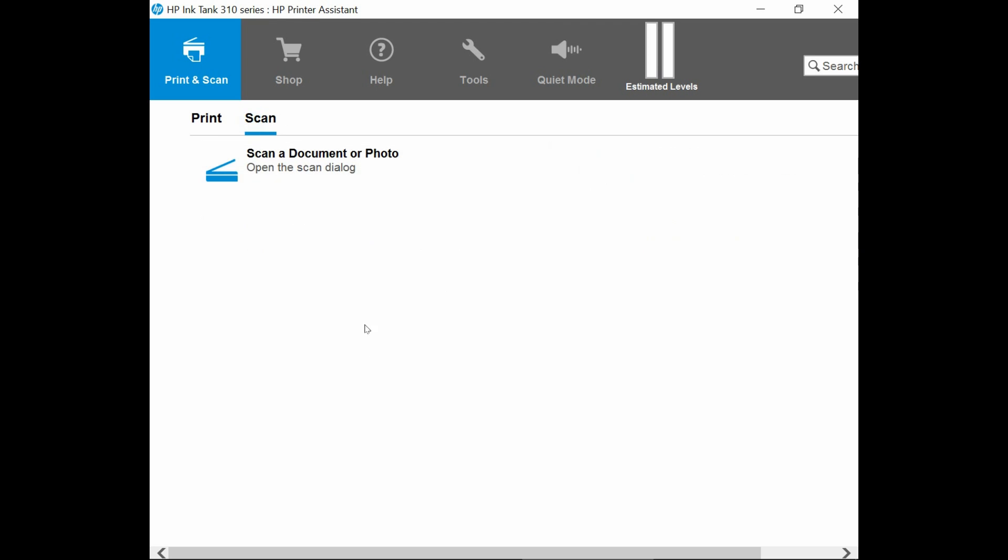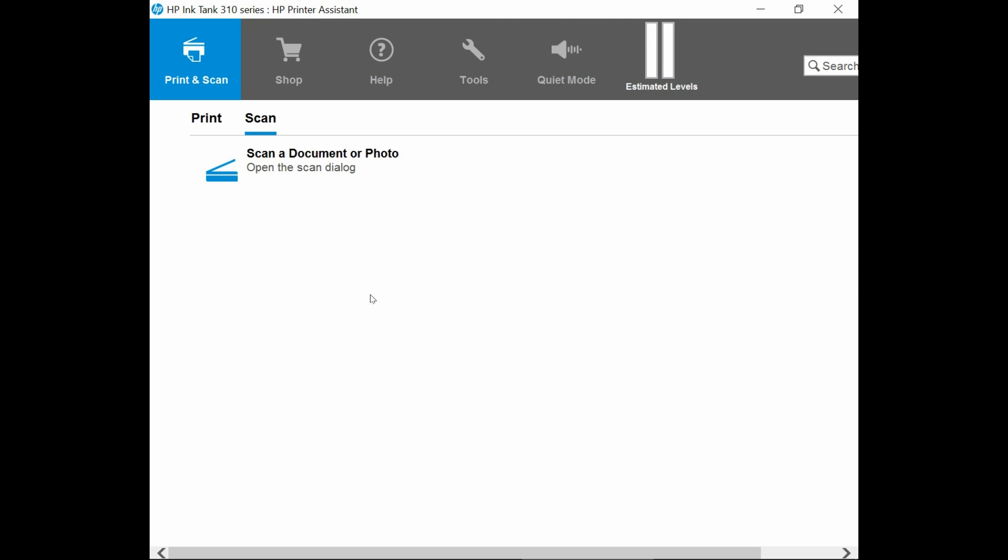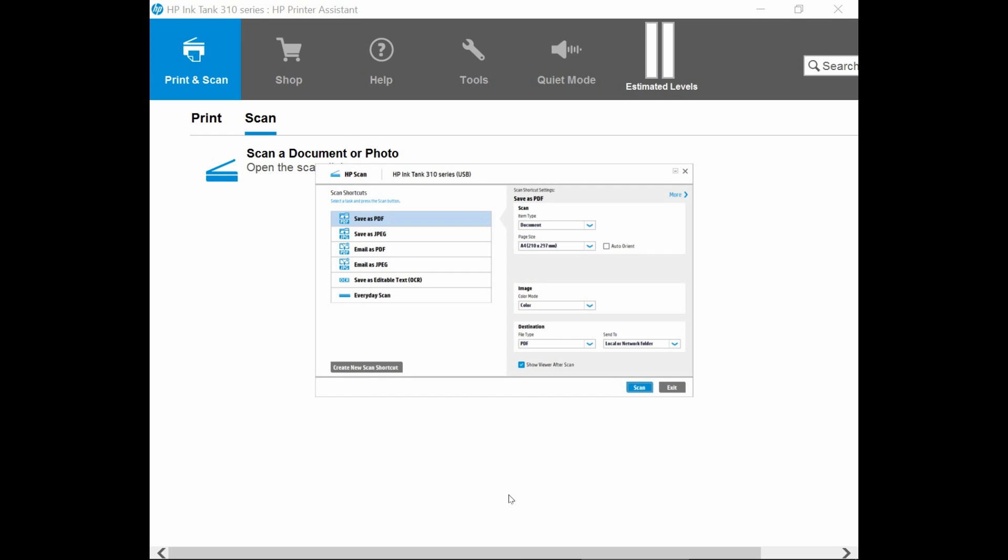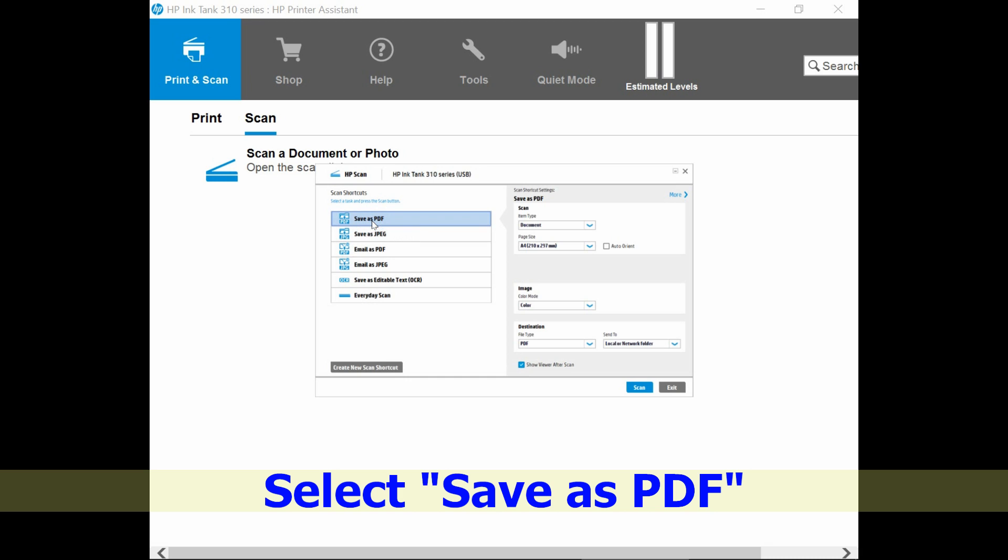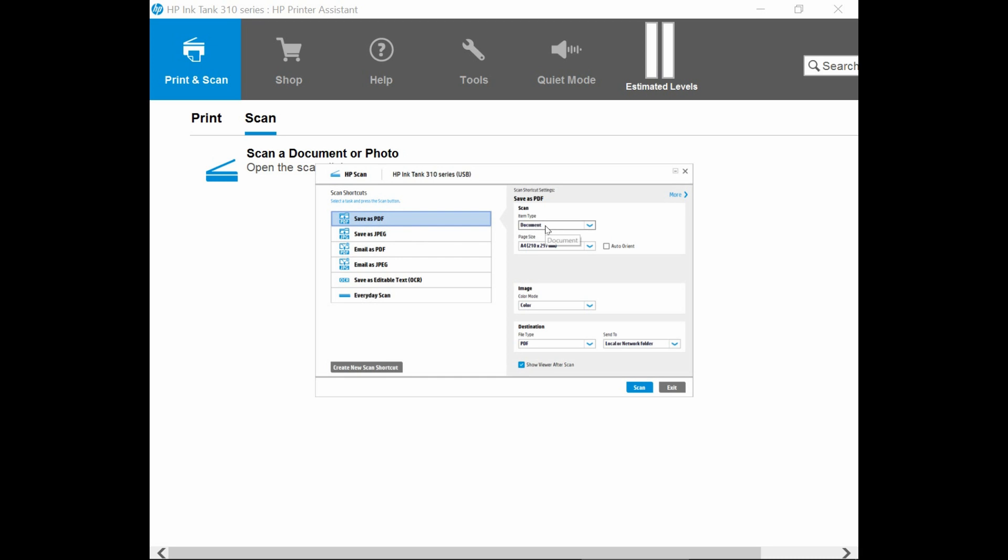Select scan and scan a document or photo. At the scan dialog box, select the shortcut save as PDF. The item type is document and the page size is A4.